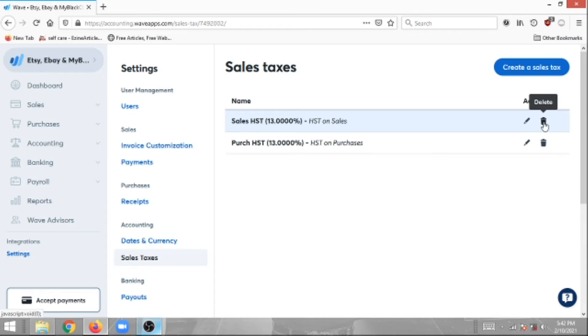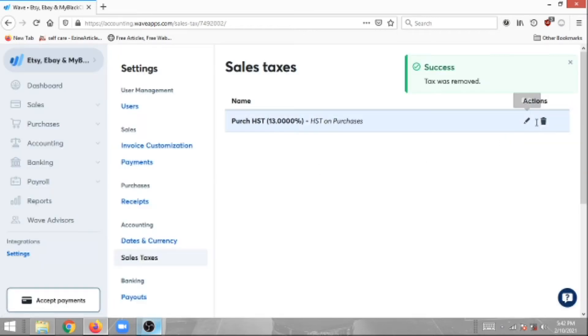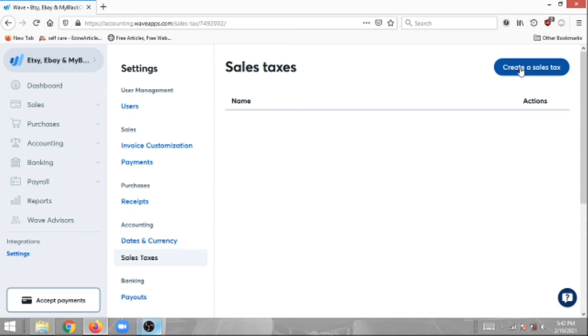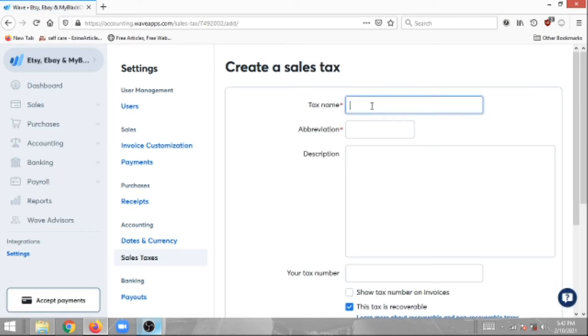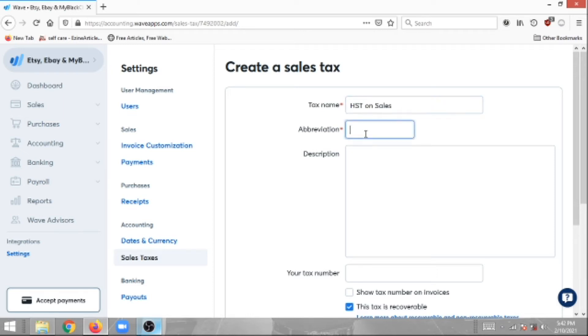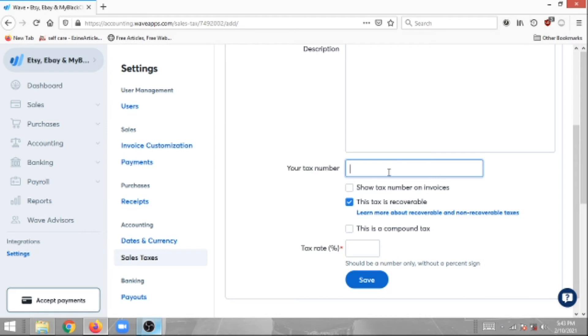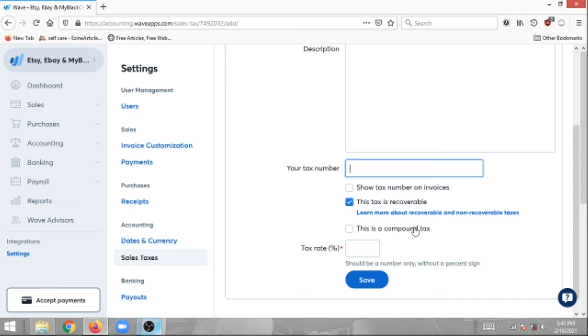What we're going to do is actually create two sales taxes: one is for purchases and one is for sales. We're going to click Create a Sales Tax. The tax name for the first one is going to be for the sales tax. We're going to call it HST on Sales, and in the short form just going to call it Sales HST. You can put in a description, however it's optional, and you can also put in your tax number, which is also optional. You also have the option to show this tax number on invoices if you're using Wave accounting to submit invoices to your customers. If you're in Canada, this sales tax is recoverable, this is not a compound tax.